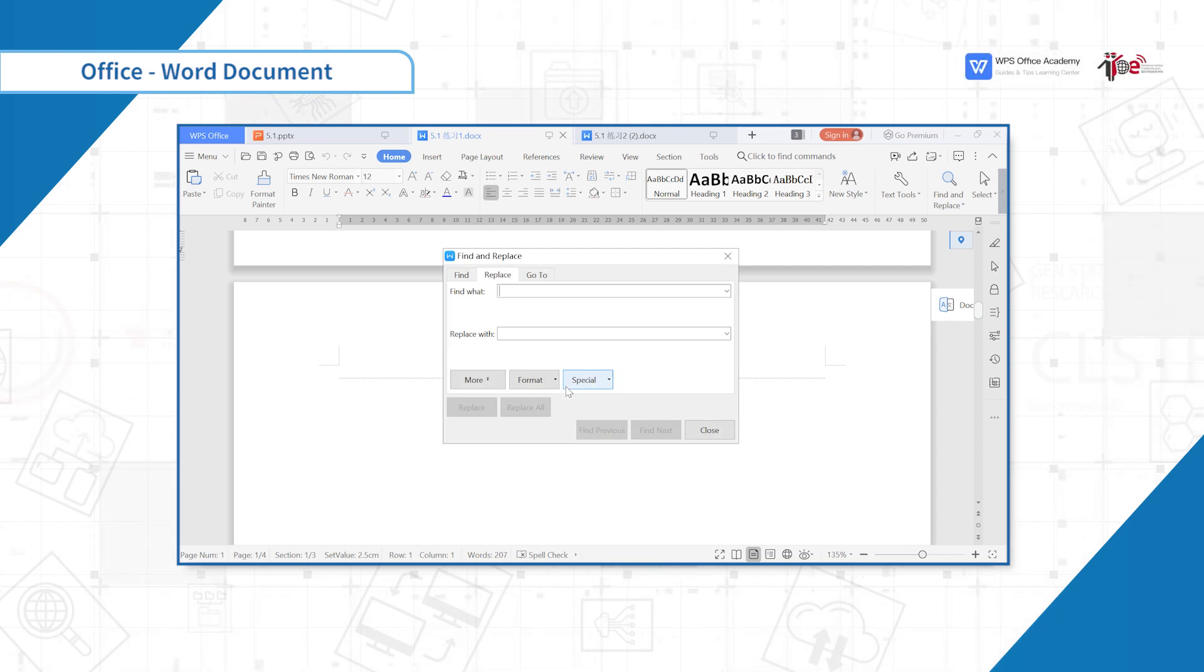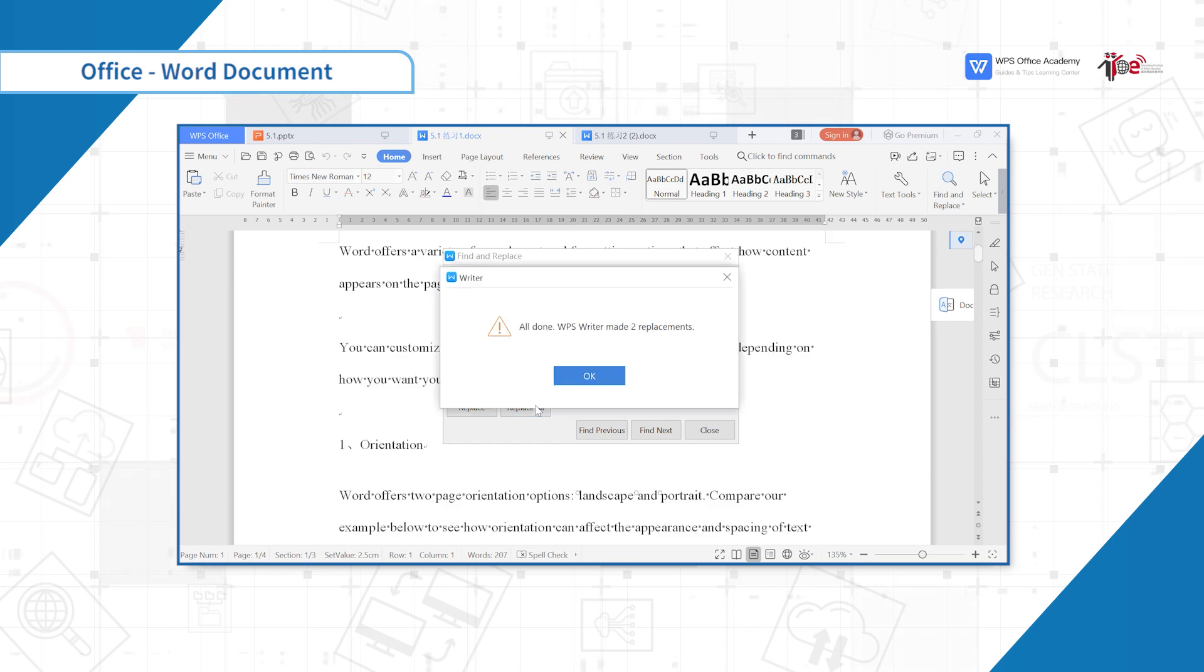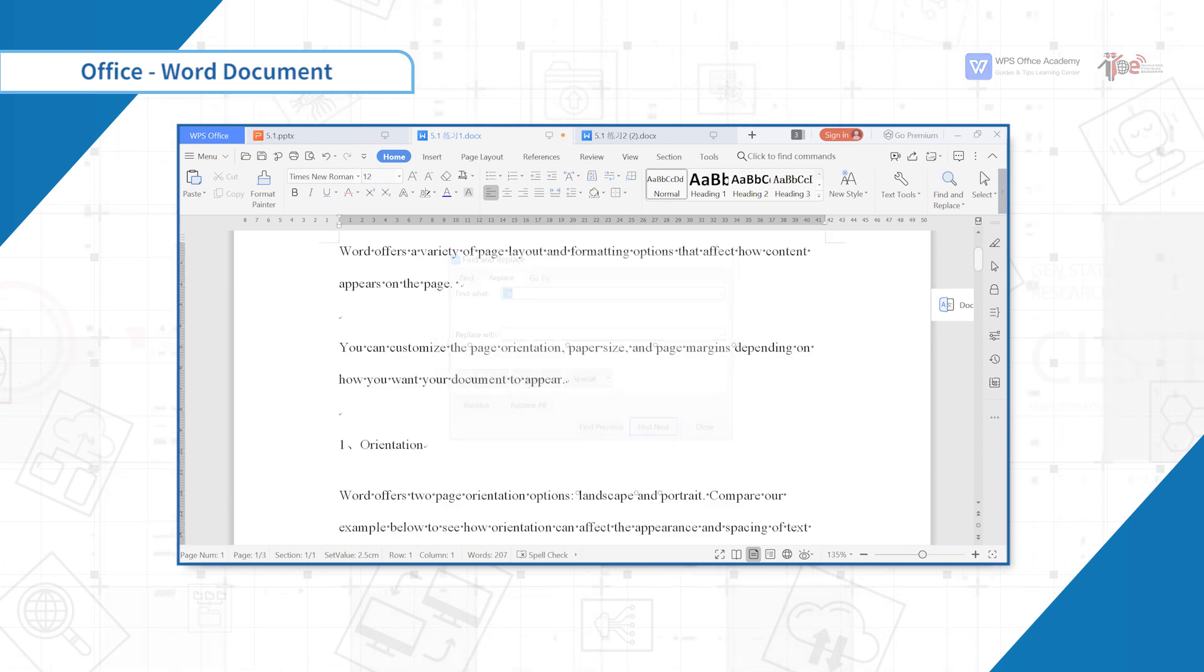Click Find to select Special below, click Section Break. Then click Replace All and all blank pages will be deleted.